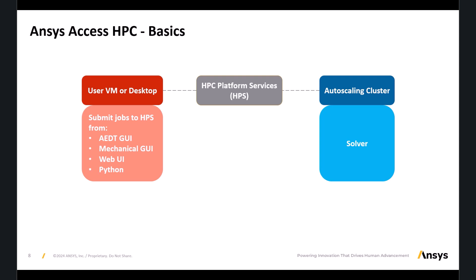You can also use HPC Platform Services to manage, monitor and submit jobs. Once the solve is finished, you can download the results back either directly to your mechanical application or to your desktop.